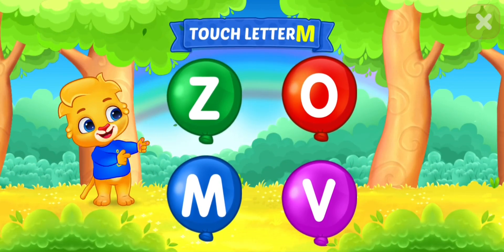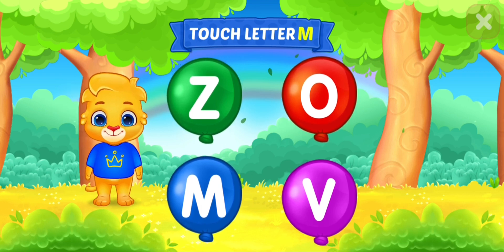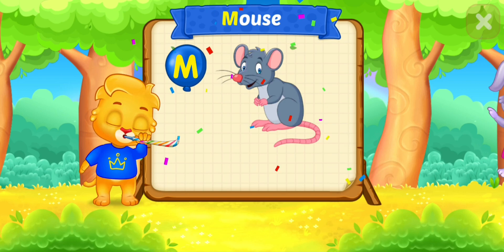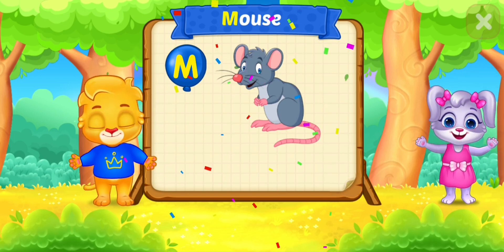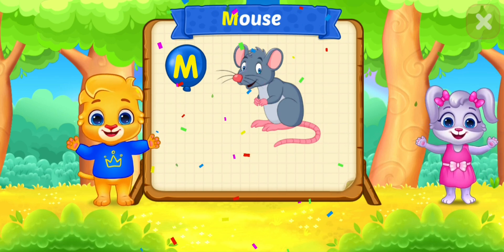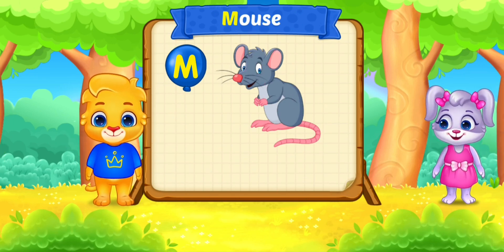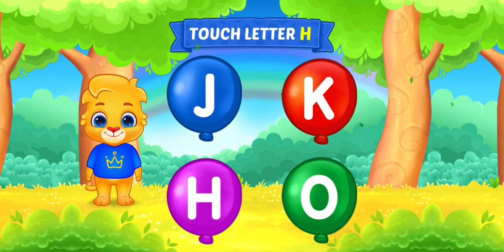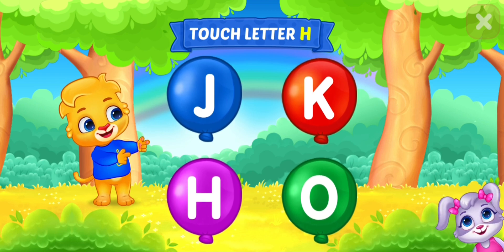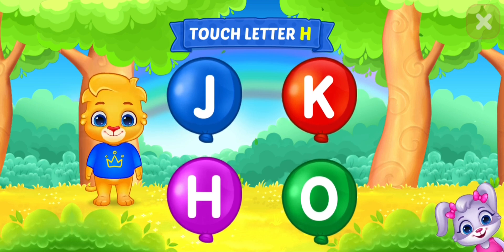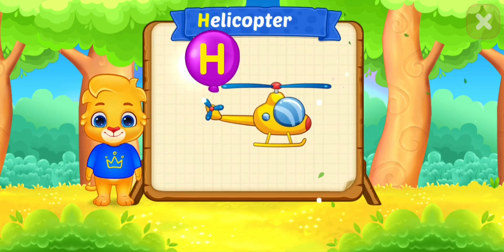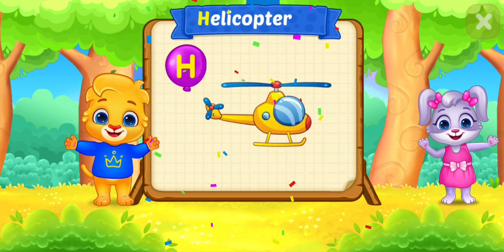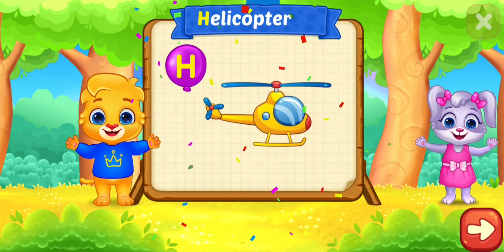Touch ladder. M is for mouse. Touch ladder. H is for helicopter.